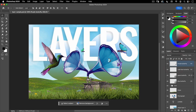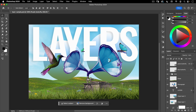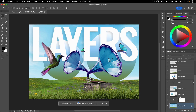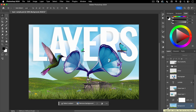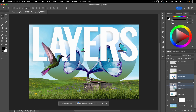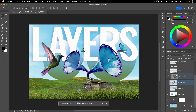The way layers work is the layer that sits on top in the panel is also the one that sits on top visually. The lower a layer is inside the layer stack, the further back it's going to be in the 3D space of your image. For example, right now the phonograph is sitting on top of the layers. However, if I took this layer and moved it below other layers, now the text layer is sitting on top of the phonograph.